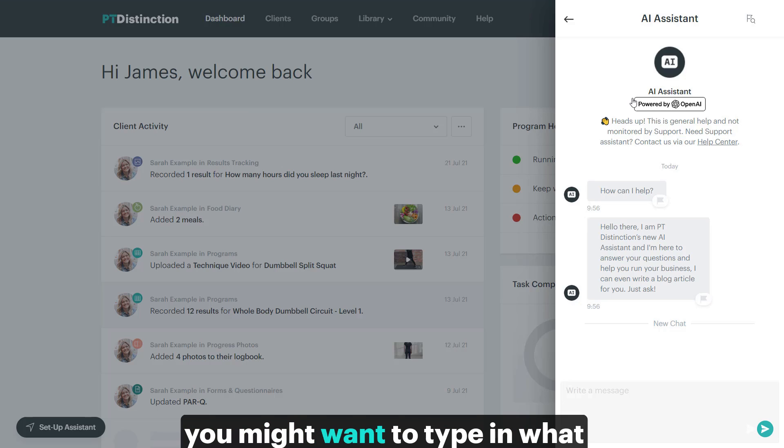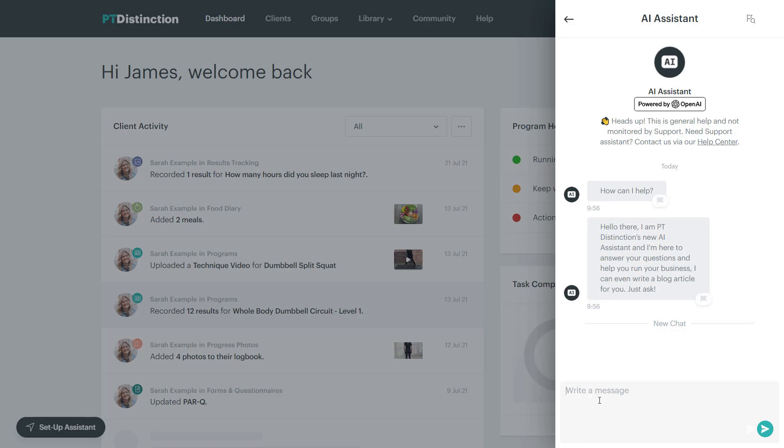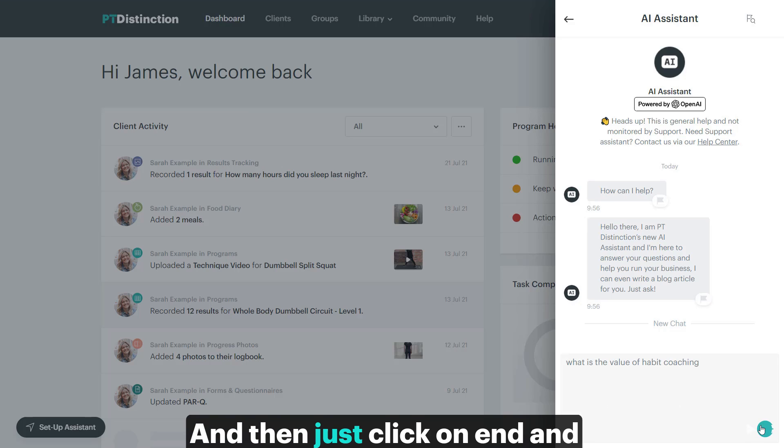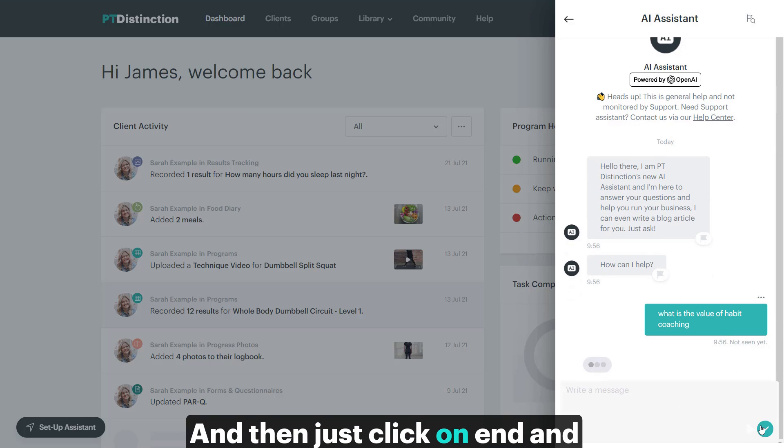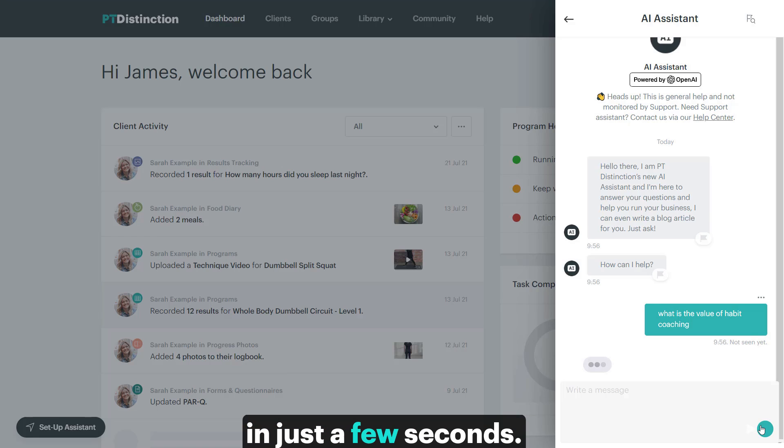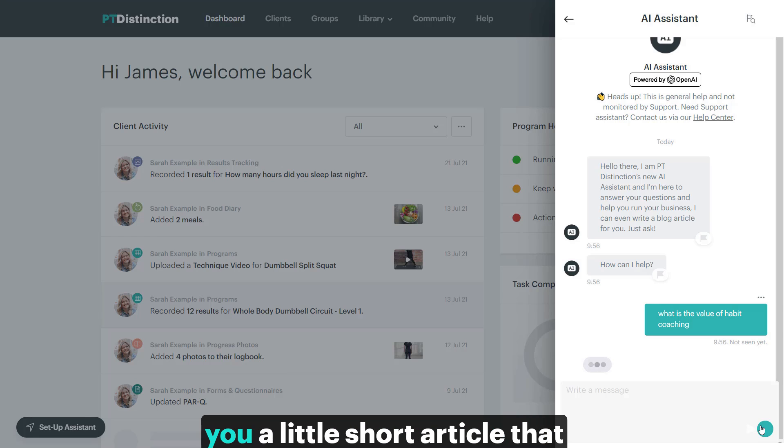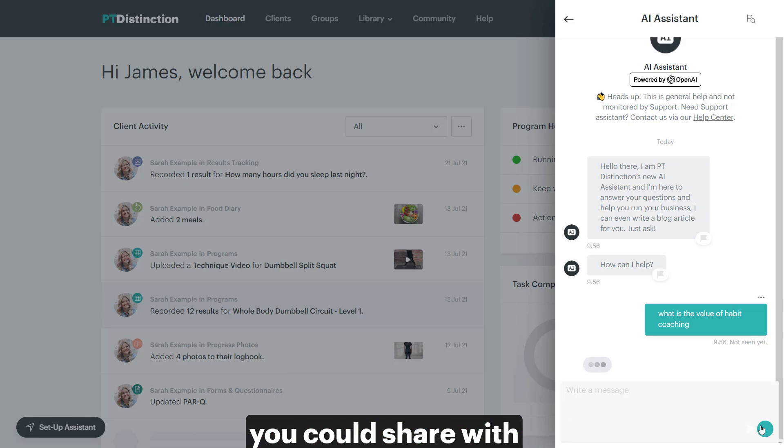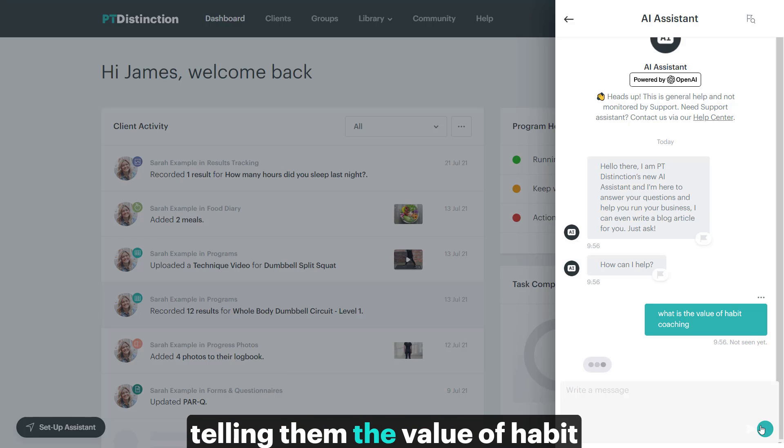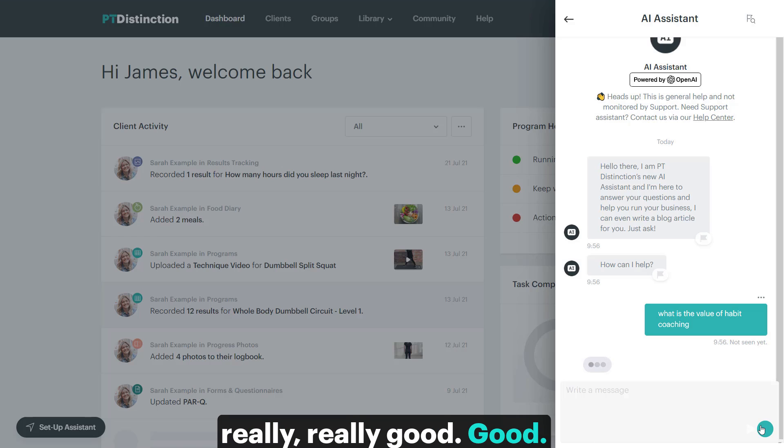So, for example, you might want to type in 'what is the value of habit coaching?' And then just click on the send and it will come up with an answer in just a few seconds. Now, what this does is it gives you a little short article that you could share with your clients, telling them the value of habit coaching, and the quality will be really, really good.